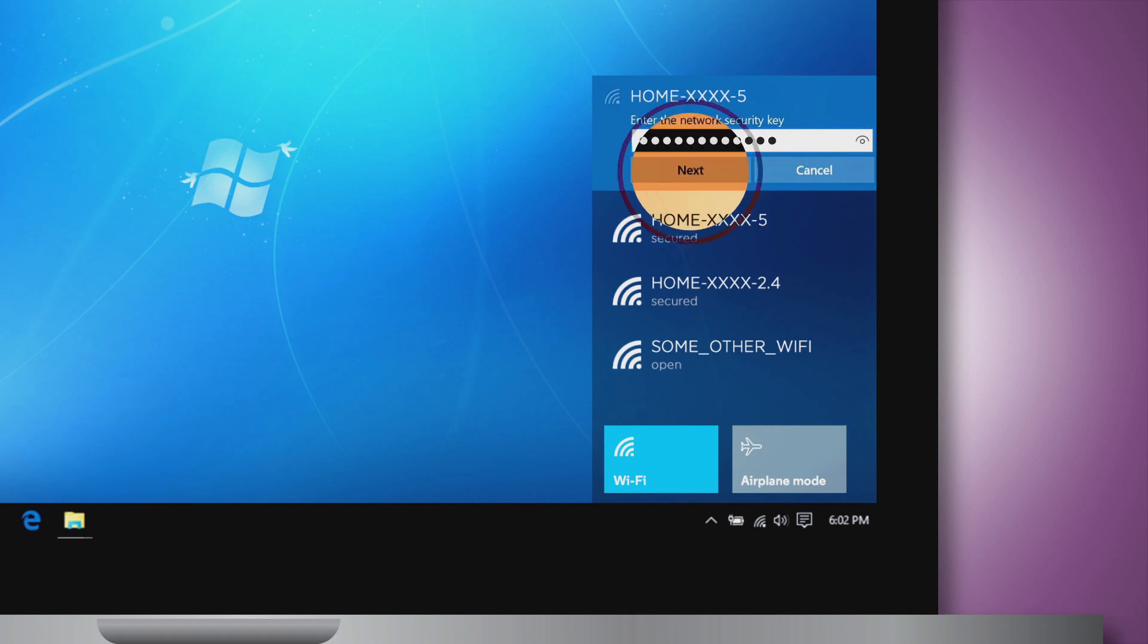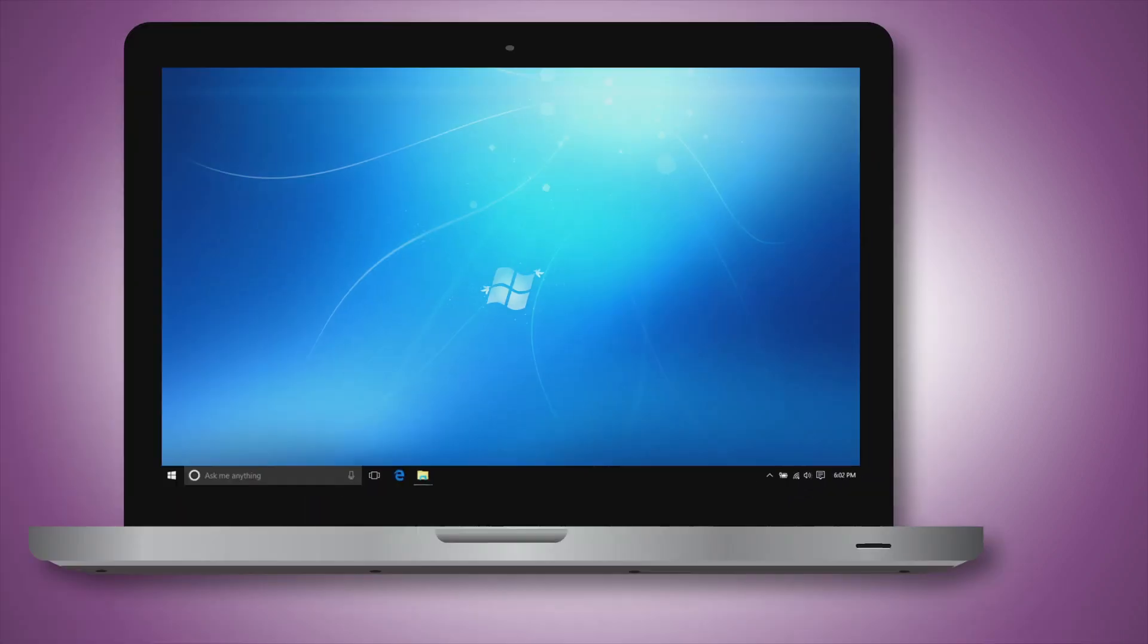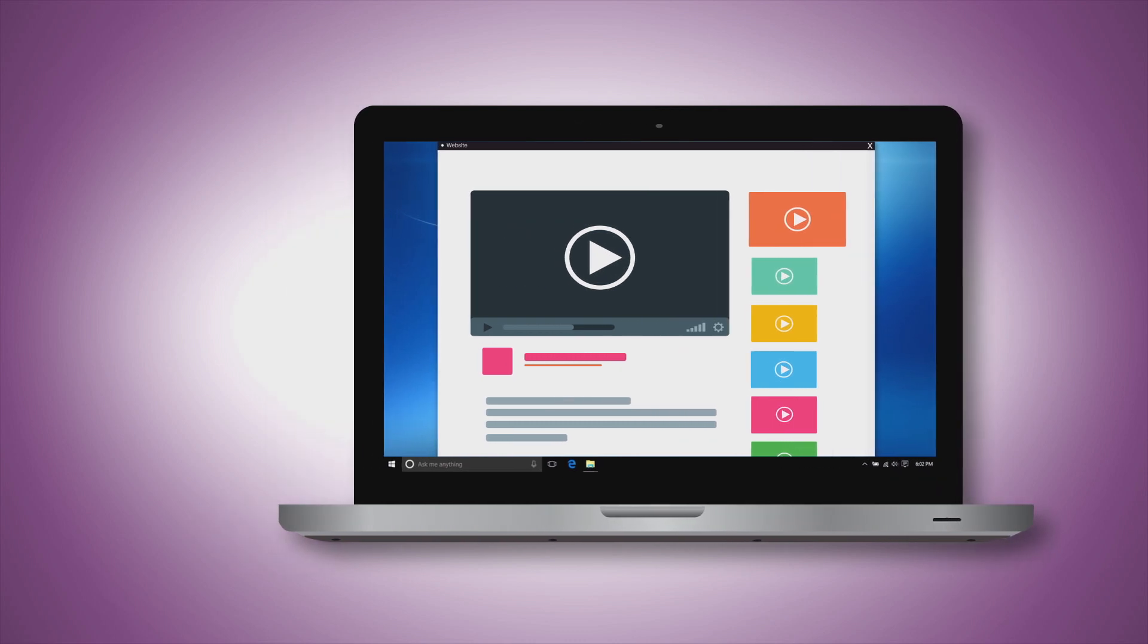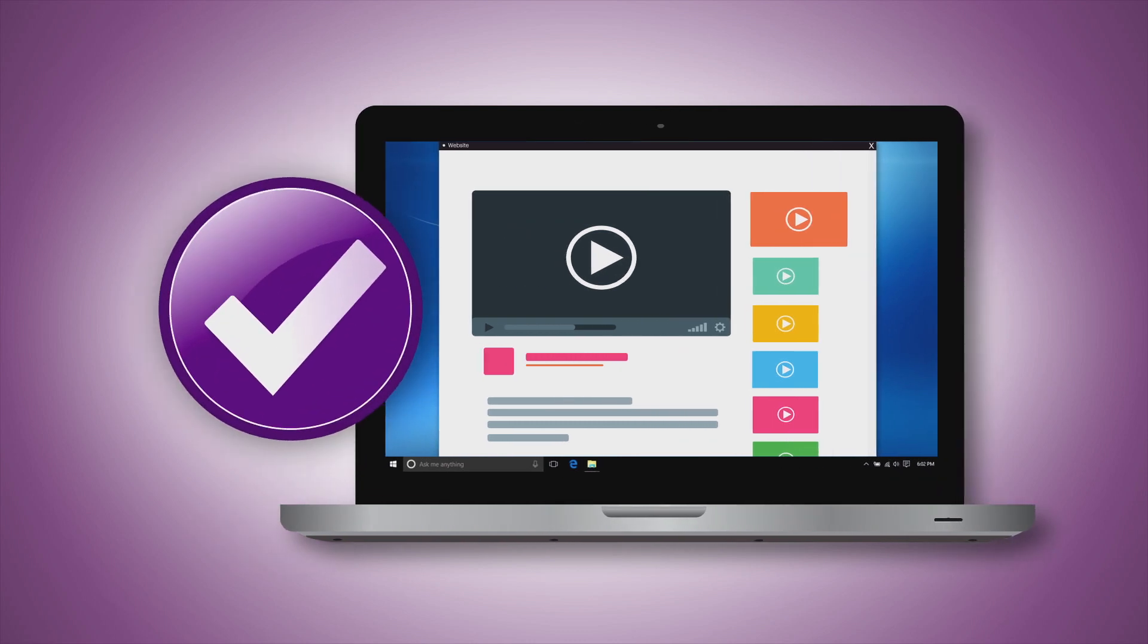That's it. Once you have entered your password, your device will connect to the internet.